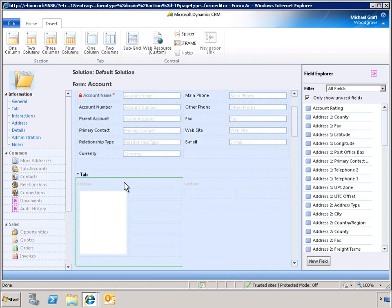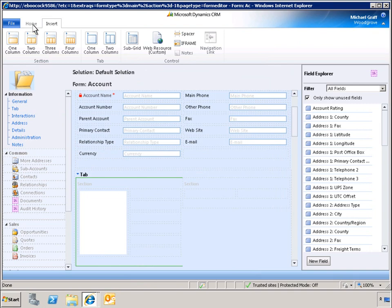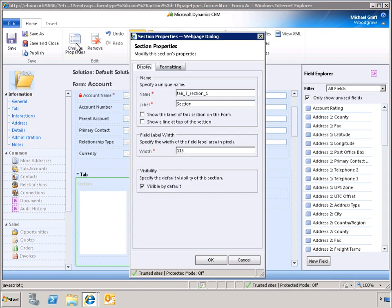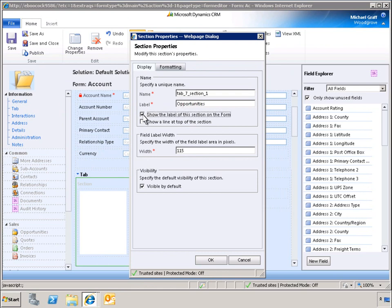To access the properties of a section, we must navigate to the Home tab on the ribbon. To clarify the data being added to the form, we can add a label. This section will be labeled Opportunities and displayed on the form.